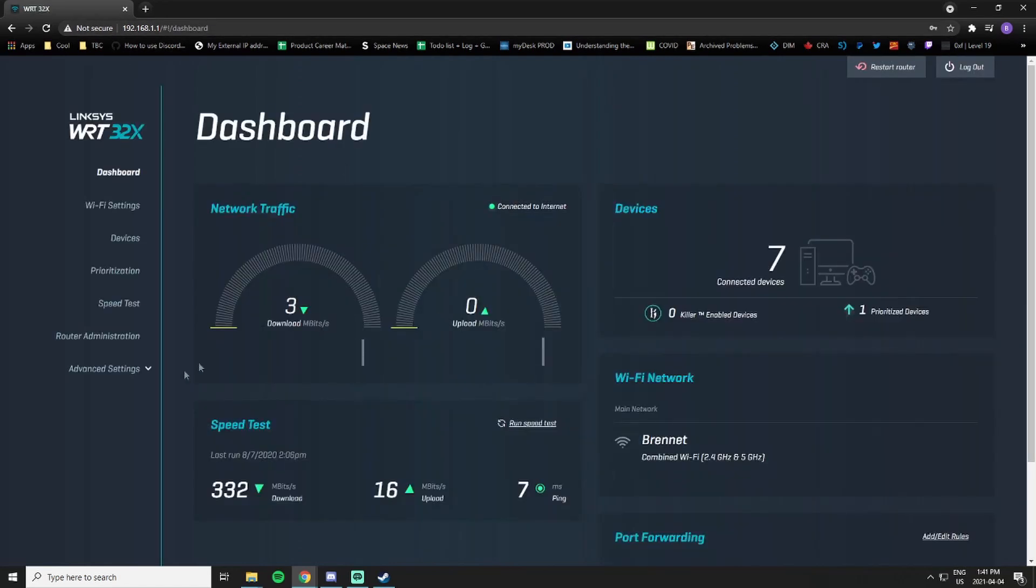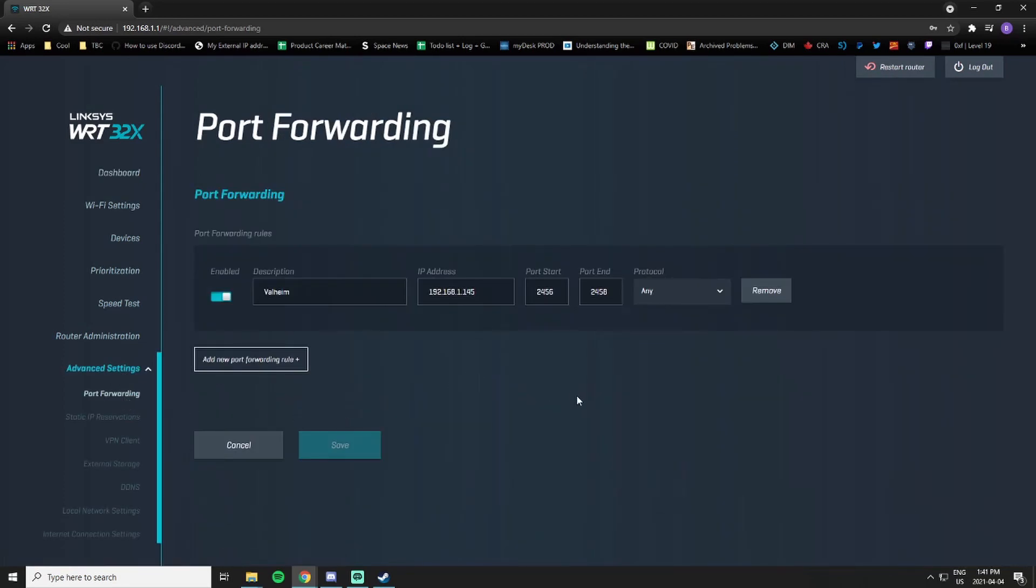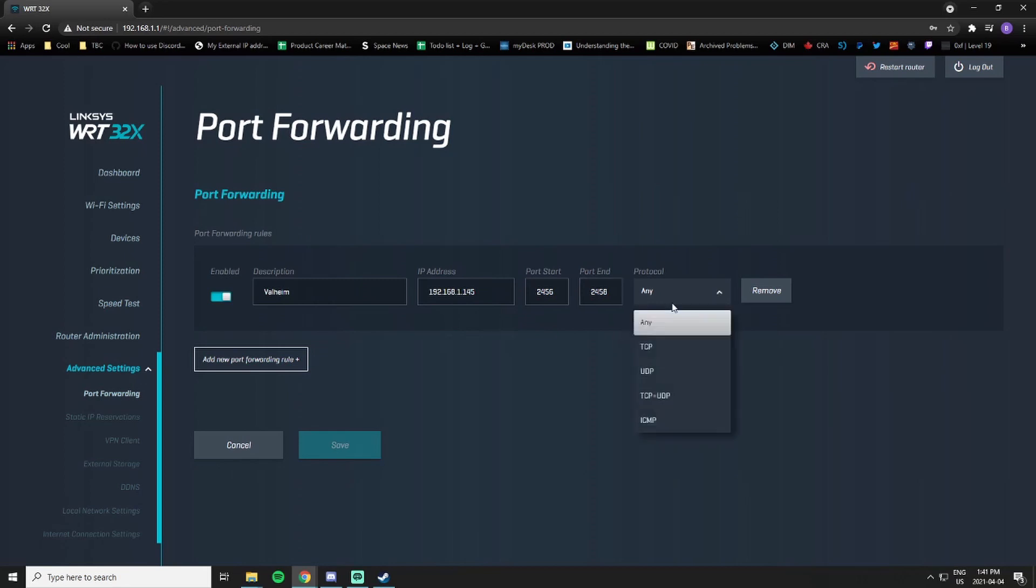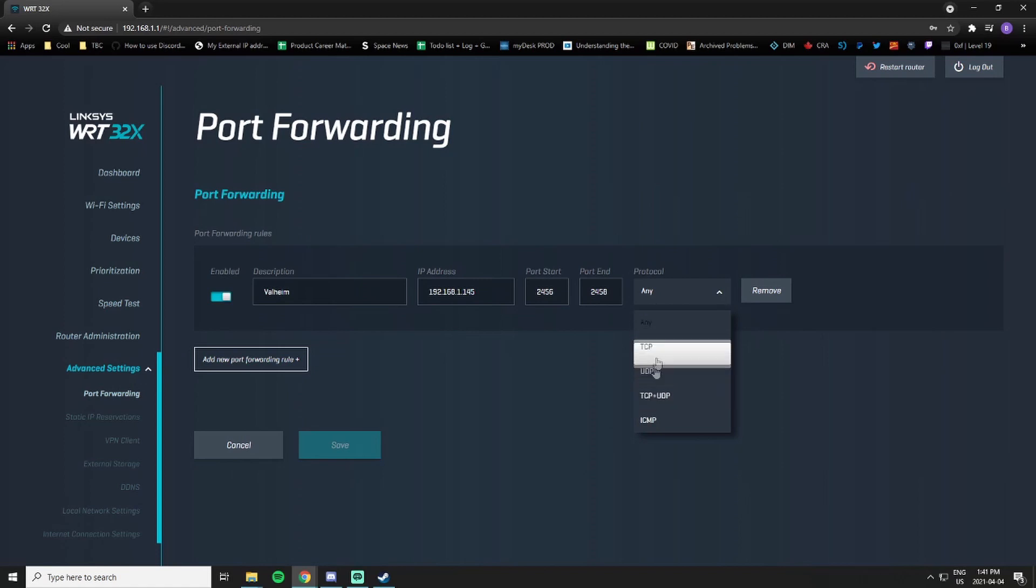We'll log in and I'm just going to navigate to my port forwarding settings. This is the port forwarding that you want to set up for Valheim with these ports, start port and end ports. You want to make sure you're choosing either any if you have the availability to do that, or specifically TCP and UDP.